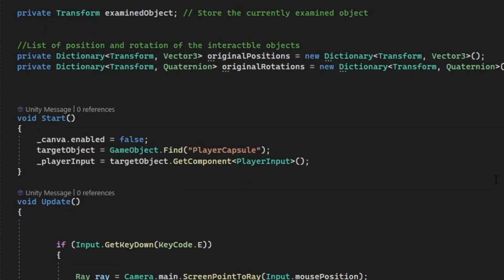In the start method, we're going to disable our canvas. And then we're going to assign our target object to our player capsule by using GameObject.Find. And our player input, we're going to assign it to our player input component.